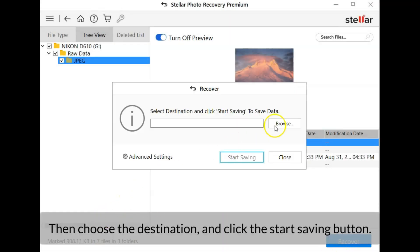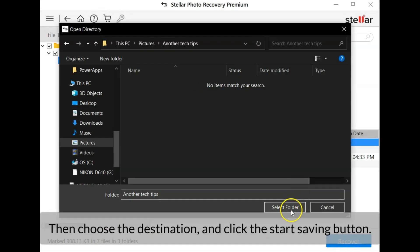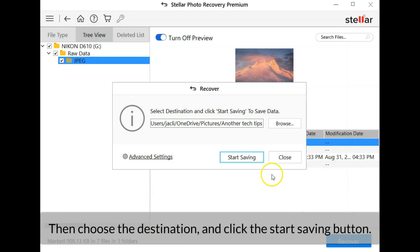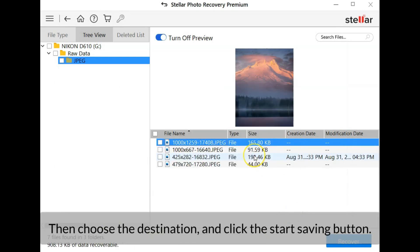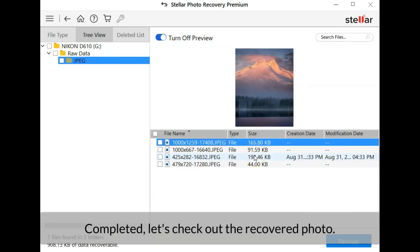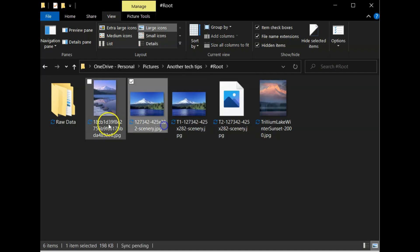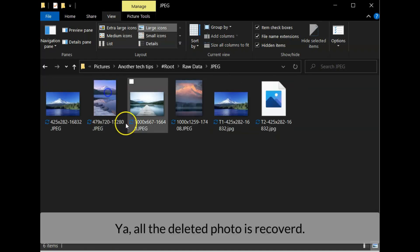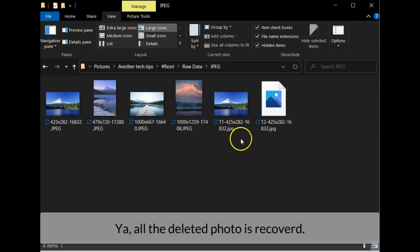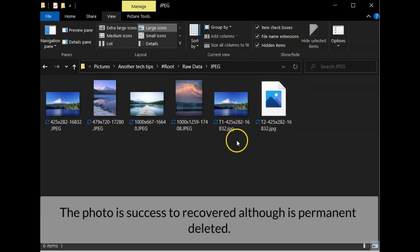Then choose the destination and click the start saving button. Completed, let's check out the recovered photo. Yeah, all the deleted photo is recovered. The photo is successfully recovered although it is permanently deleted.